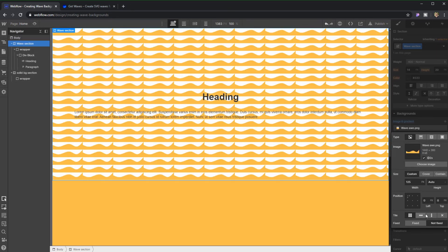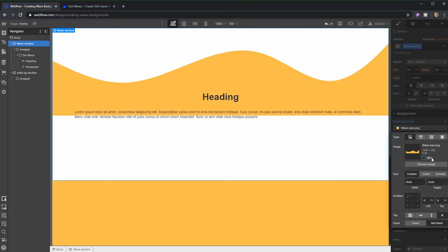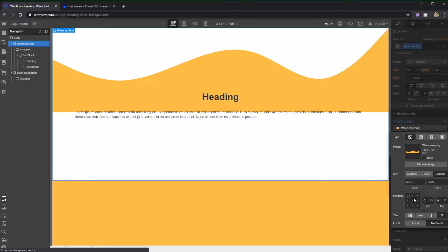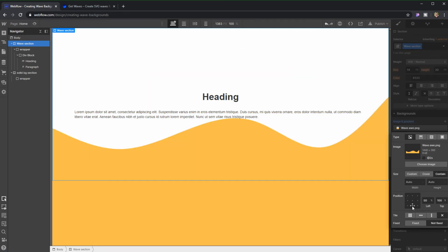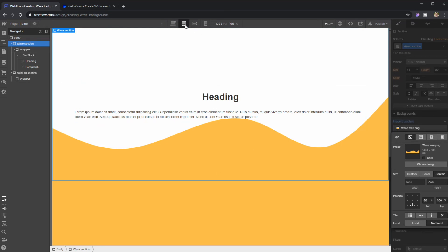I'm gonna set it that I don't want it to tile. I'm gonna put it to contain. It's not a 2x so once again contain, and then I'm gonna set it at the bottom in position. And in this specific case that was all that I needed to do. It works perfectly.